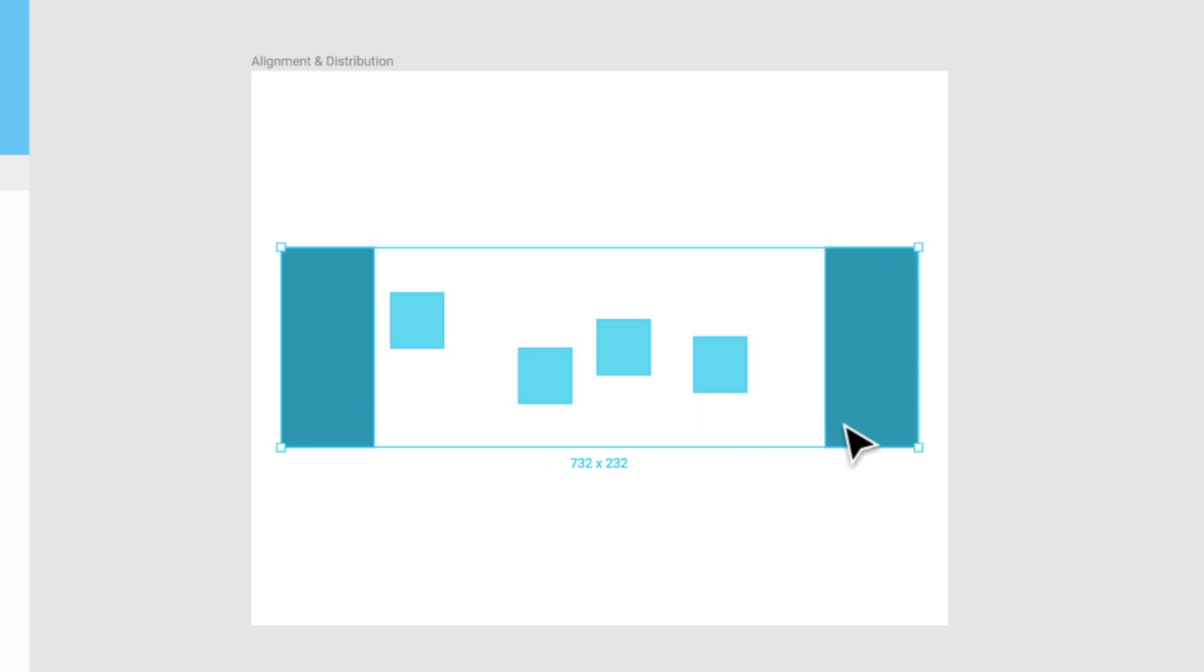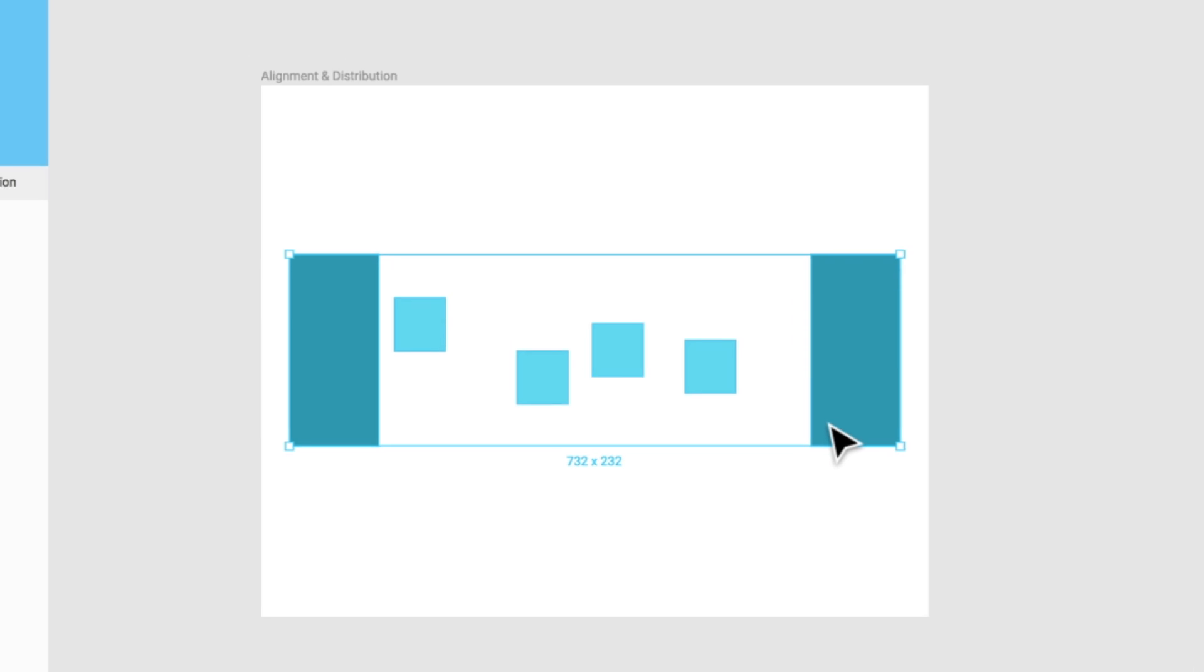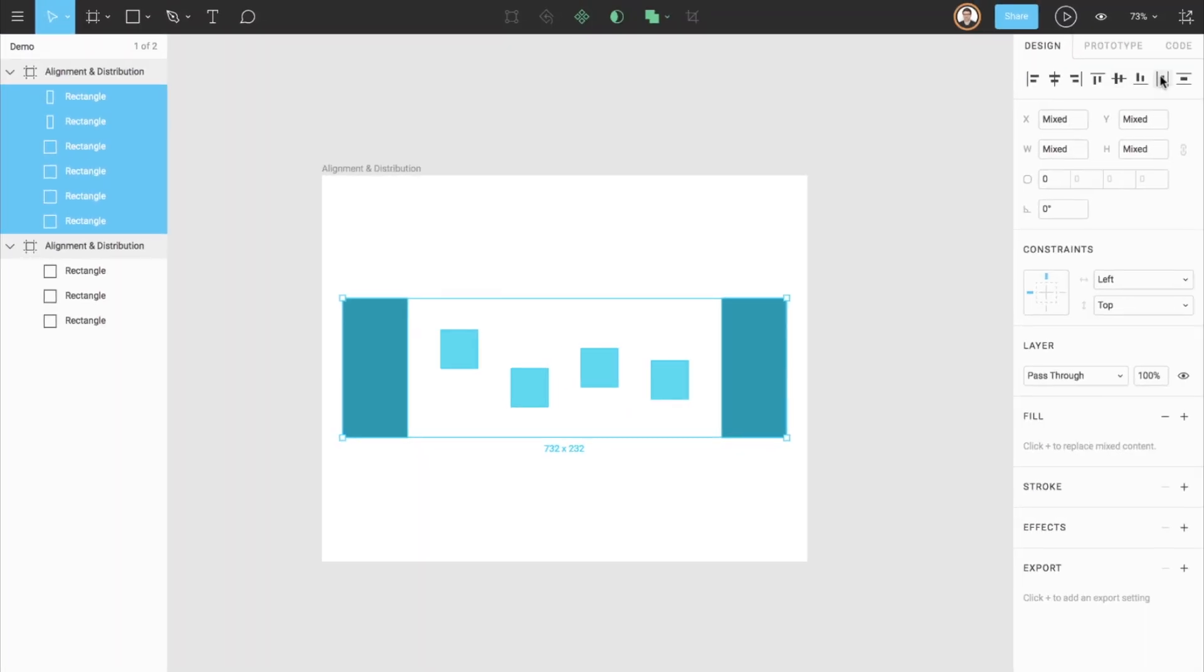You'll notice that these shapes are not evenly spaced apart. With Figma's distribution tools, that's easy to fix. With these objects now selected, I will simply click the Distribute Horizontal Spacing button, and just like that, we can see that the space between each shape is even.